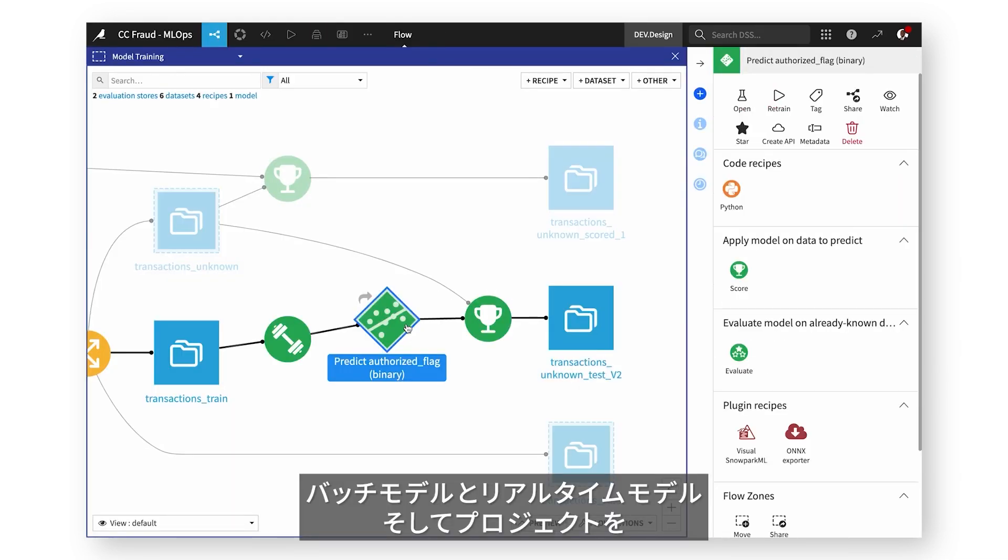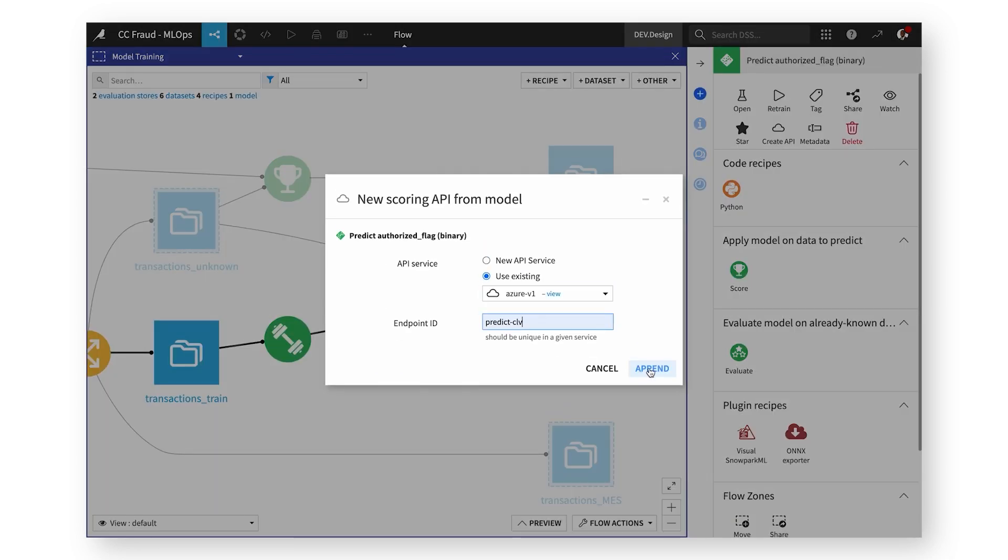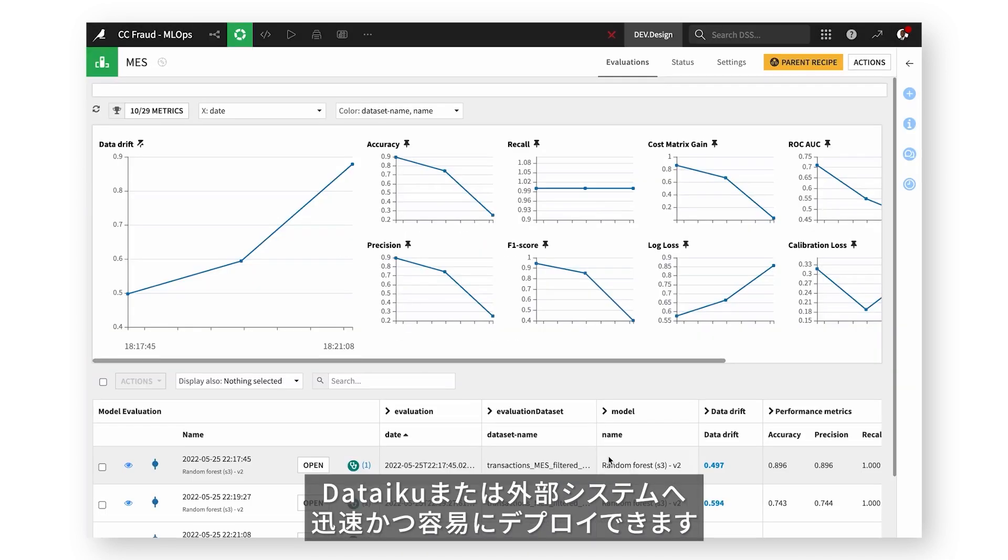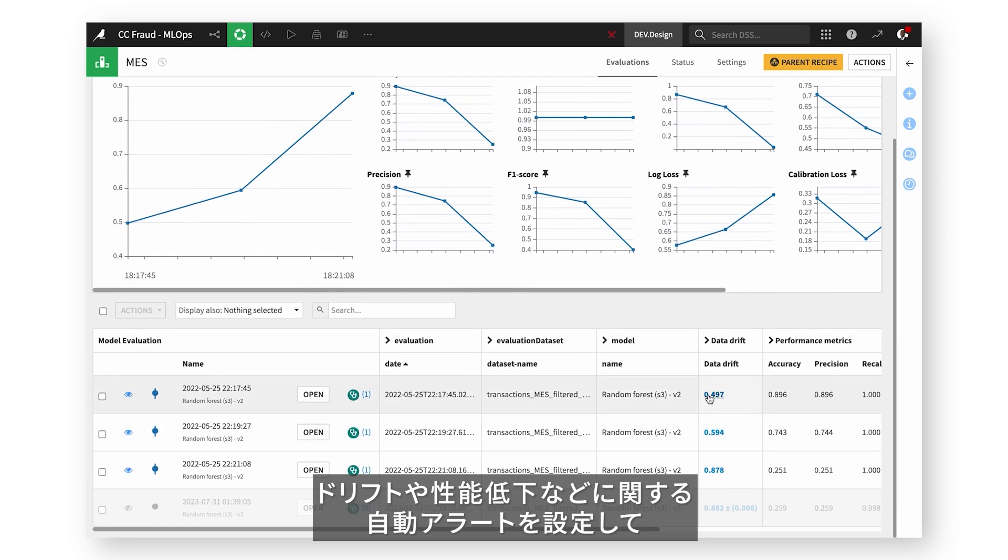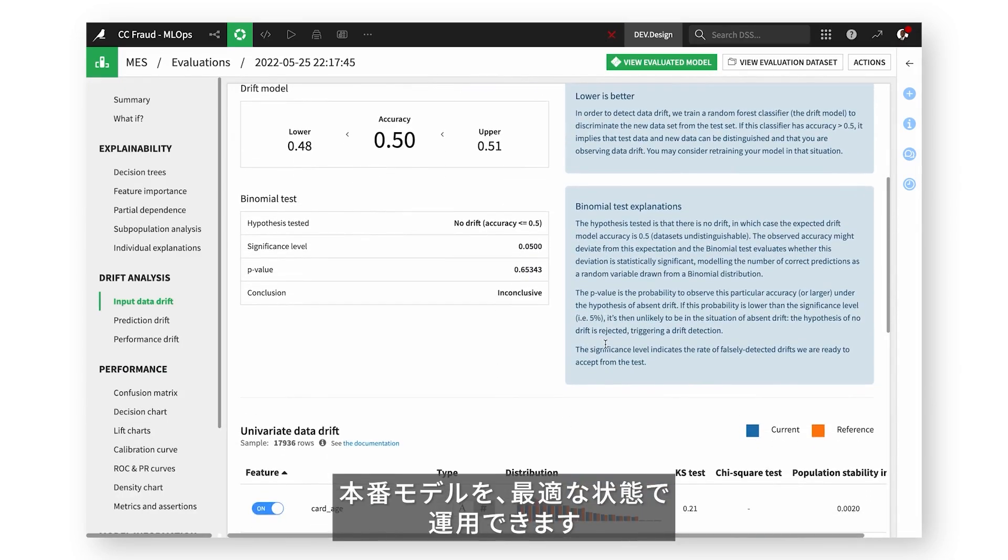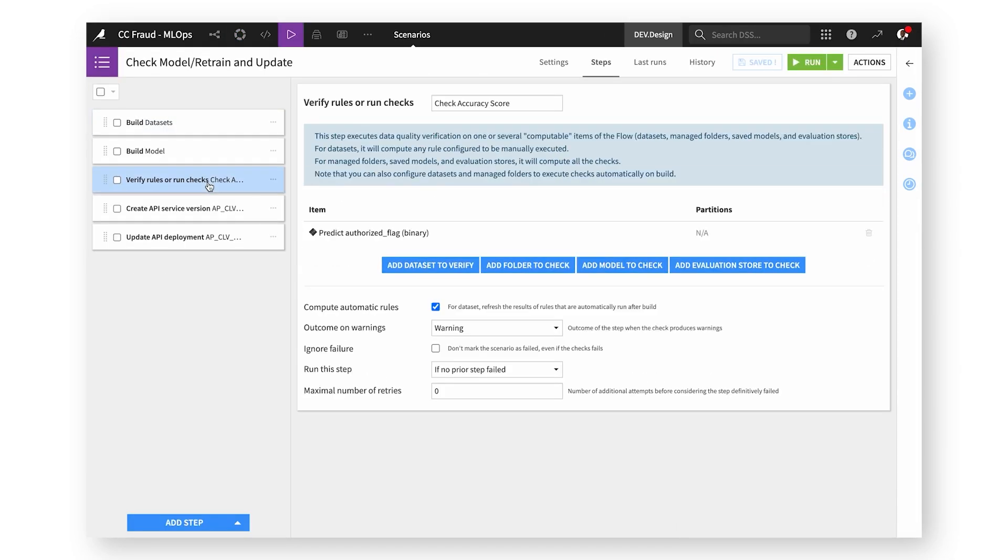Deploy both batch and real-time models and projects on Dataiku, or to third-party systems quickly and easily. And set up automatic alerts for things like drift and performance, to keep production models running in peak form.